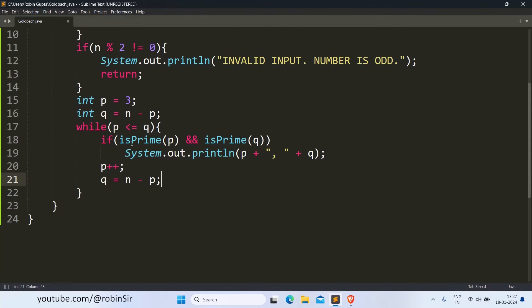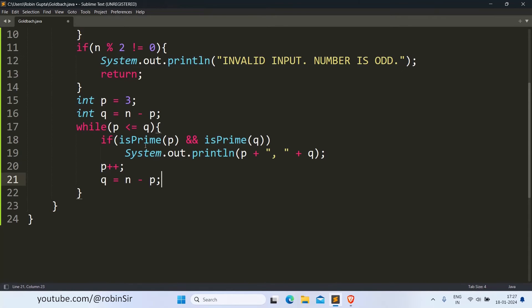So here we have to create a user-defined method isPrime that will return a Boolean value. That will check whether the given number is prime or not. So if both the values are prime numbers, only then we are going to print the pairs.